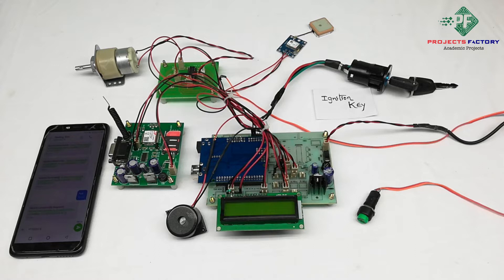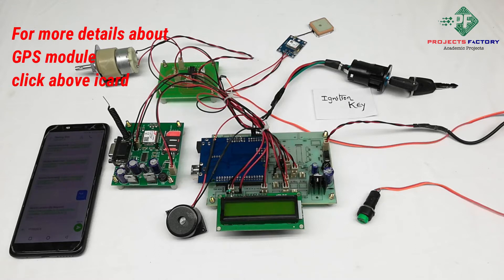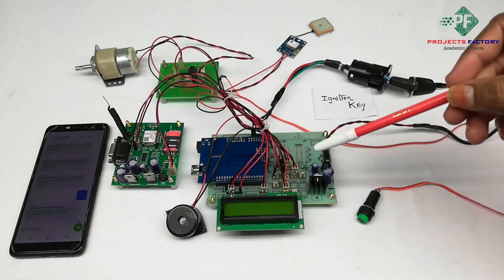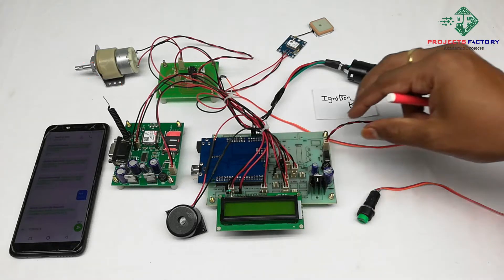Here, we have open environment. Sometimes GPS will take a few minutes to get latitude and longitude values. Now, power on the system.